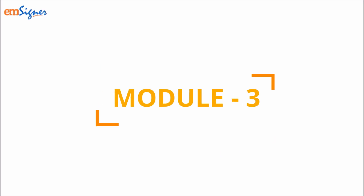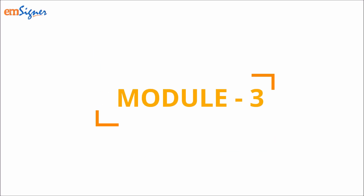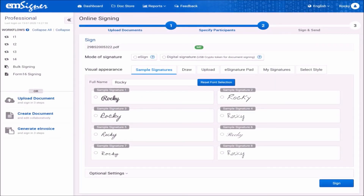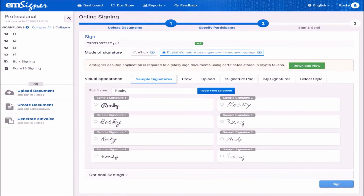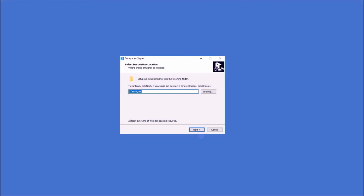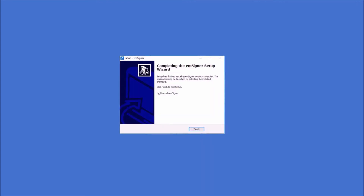In this module of the video, let us see how to sign the document using a USB-based digital signature. For this, keep your digital signature USB token ready with you. Plug in the token to a USB port in your computer. Go to choose your signing options and select the option digital signature. Then click the download now button in green to download the mSigner utility, which will enable you to use digital signatures for signing. Install the utility by clicking next and install. Click on the button finish to launch the eSign utility.